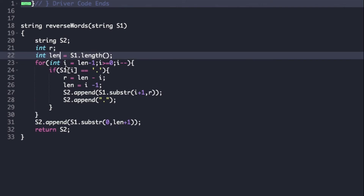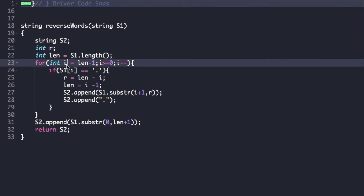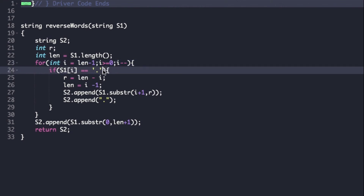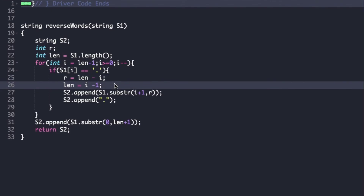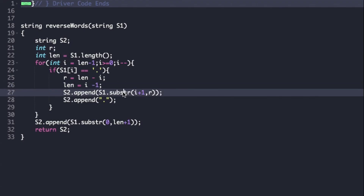We run a for loop from i equal to length minus 1 down to 0. At each iteration we check if s1[i] equals dot. If so, we update r as length minus i and update length as i minus 1.